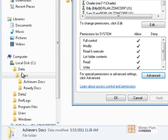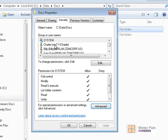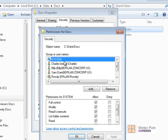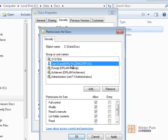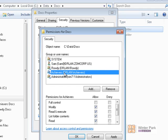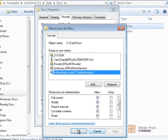Since our Docs folder is no longer inheriting permissions from Data, we can adjust them. We wanted the Achievers group, the Rowdy group, and Administrative groups to access the Docs folder but nobody else. So let's remove the other accounts. We'll remove Charlie and Billy. Sam is the account I'm using so I'll leave that one.